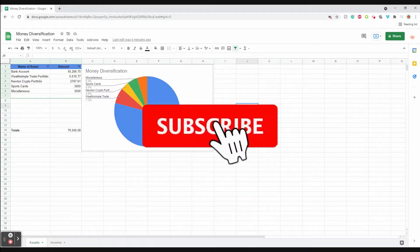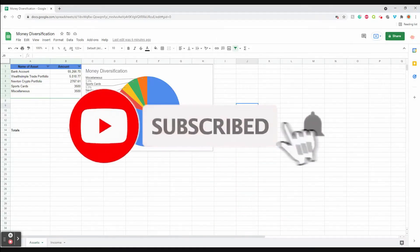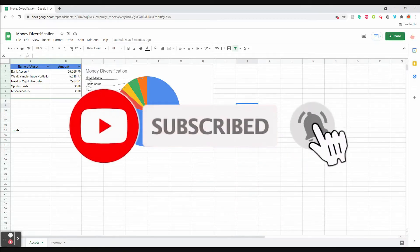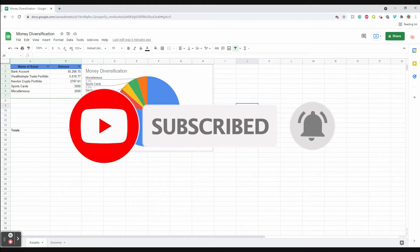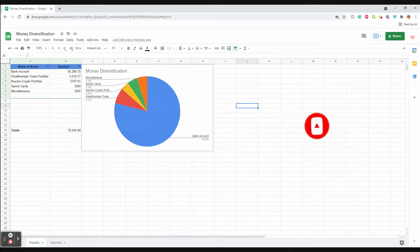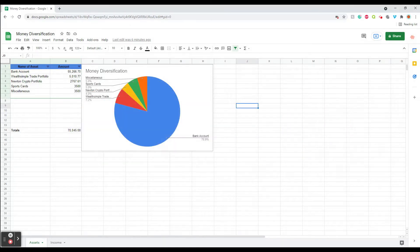Hey guys, welcome to today's video. Today I'm going to be going over my money diversification or investment portfolio.